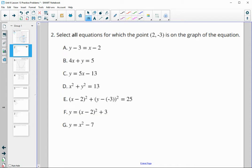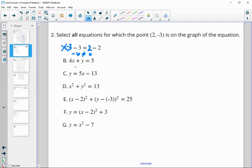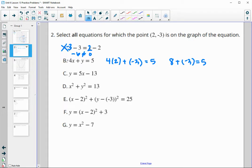For this one: select all equations in which the point (2, negative 3) is on the graph. We're going to plug these into the equations and see if both sides are equal — if they are, the point is on the graph. The y coordinate is negative 3 and the x coordinate is 2. For the first equation: negative 3 minus 3 is negative 6, and 2 minus 2 is 0 — those do not equal, so it is not on this equation. For the next one: 4 times 2 plus negative 3 equals 8 minus 3, which does equal 5. So that's good.